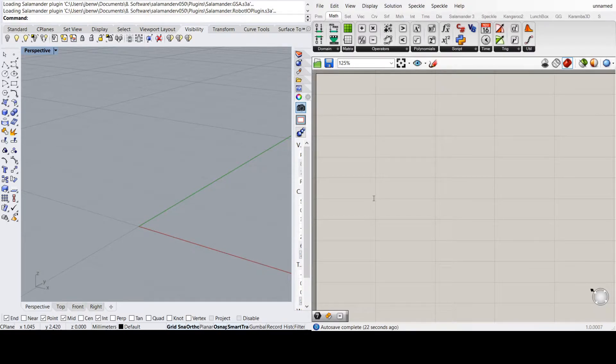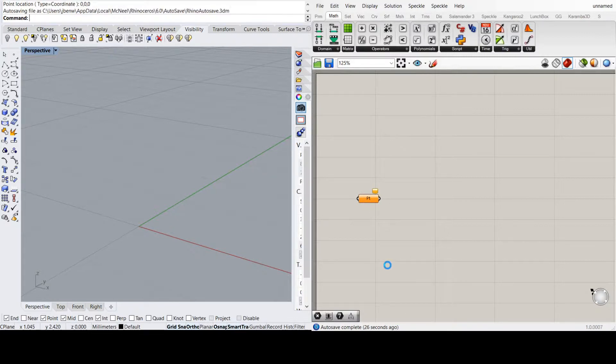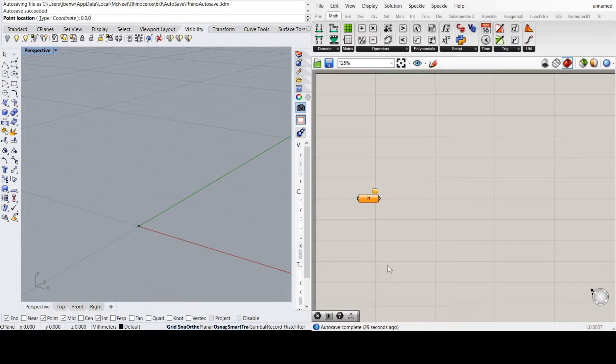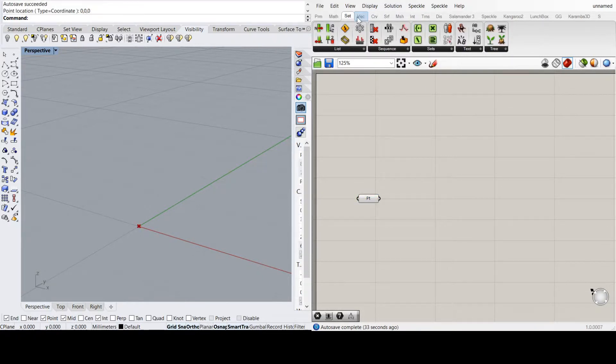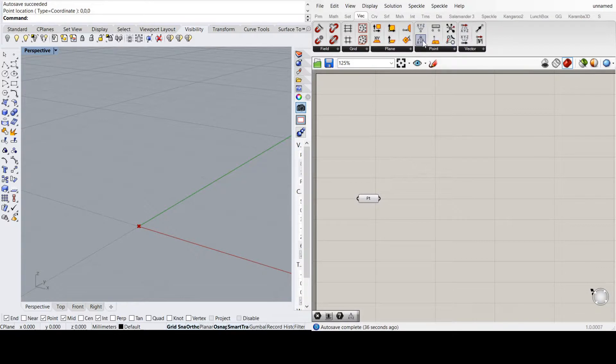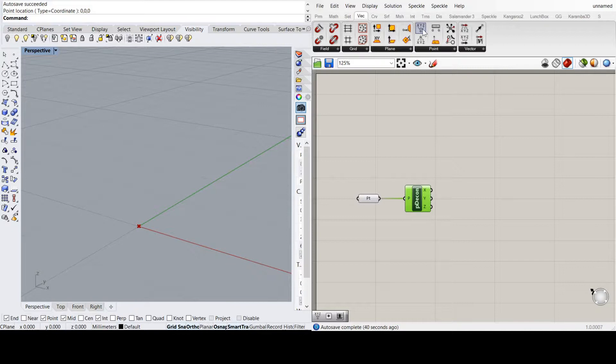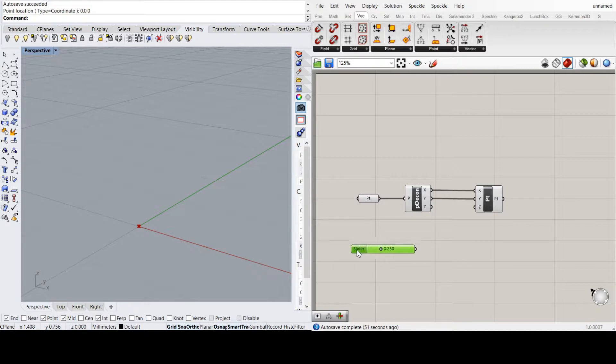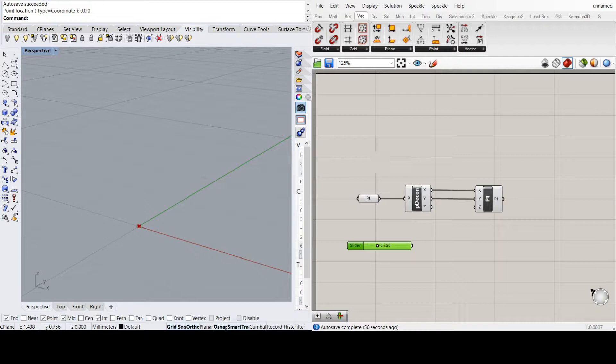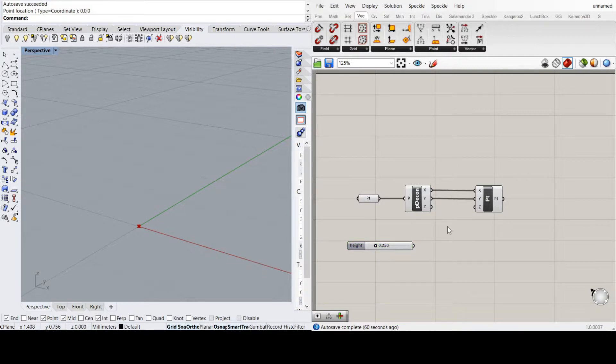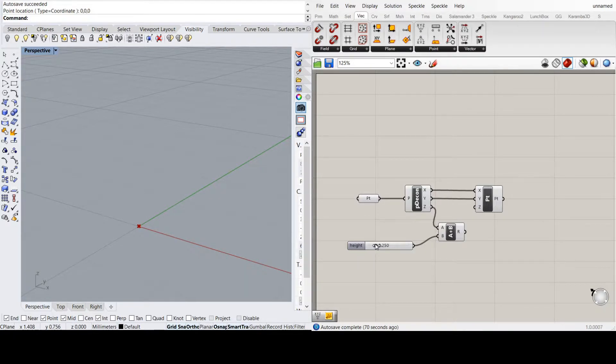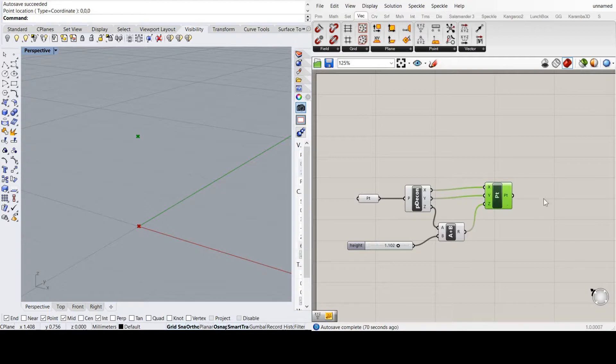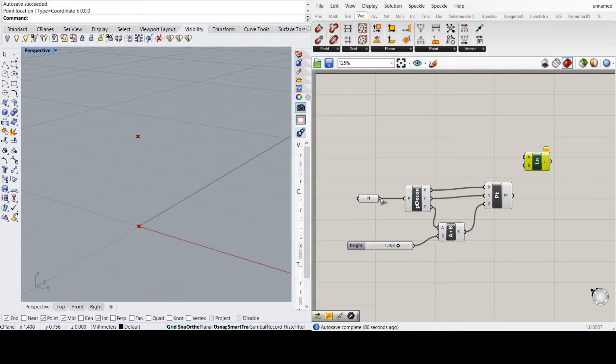As always, I'm starting off with a point, sending it to zero, zero, zero. Then I'm going to turn that point into its components. Then I'm going to re-turn those components into a point. For the Z, I'm going to put a slider in so we can vary the height of the second point. I'm going to call this height and make it go up to 1.5 meters. Then we need to add the Z to this additional height. I'll set it to about 1.1 meters. Now I've got the two points to create a line that represents the stanchion or the post of the balustrade.